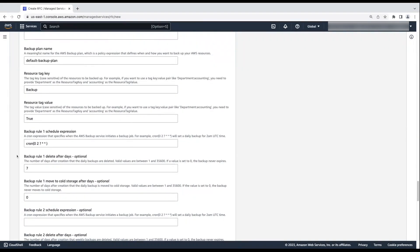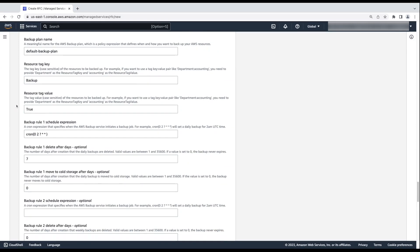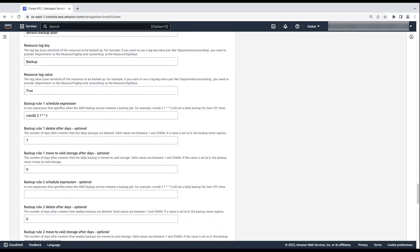Enter a name for backup plan one. I'm using the default backup plan name. Enter the tag keys of the resources that you want to backup. The field is case sensitive, so make sure that you enter the tag exactly as it is written. For example, if the tag is backup, then enter backup with the capitalized B. Don't enter backup with the lowercase b. Next, enter the resource tag values. This field is also case sensitive. I want to backup a resource that has the resource tag value true with a capital T.